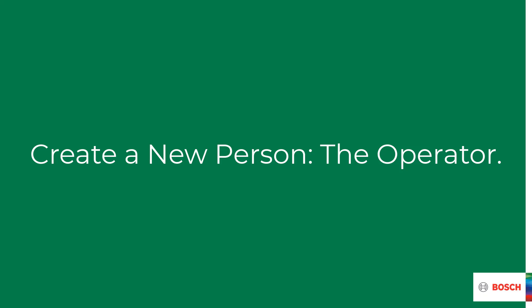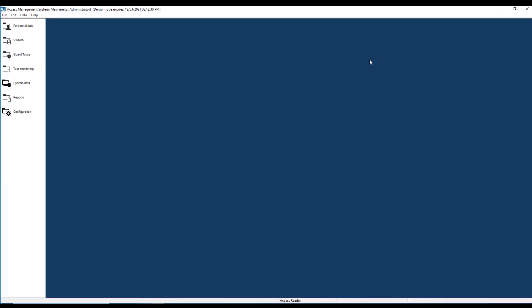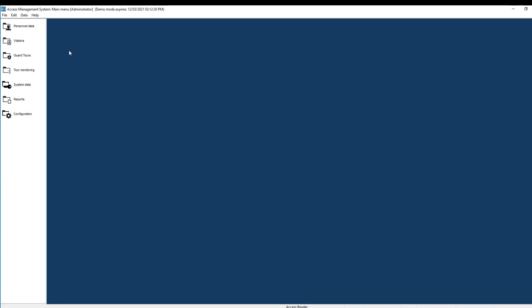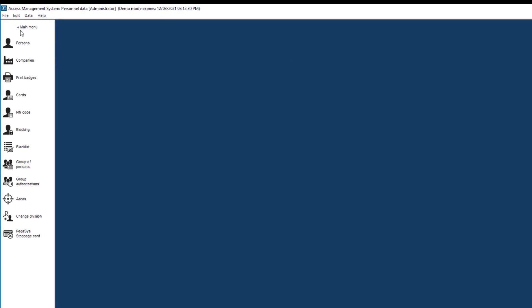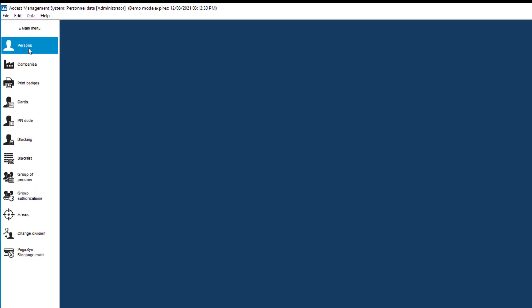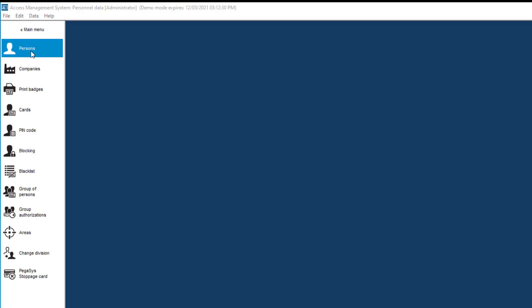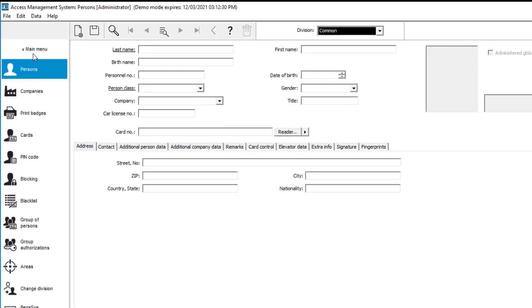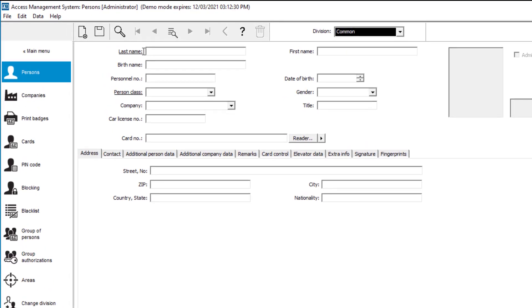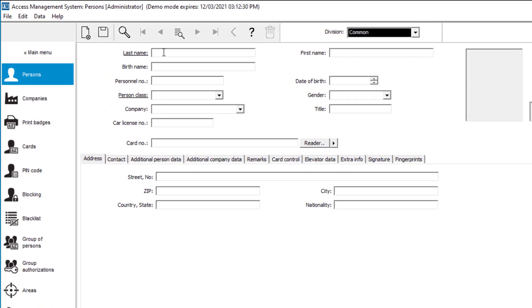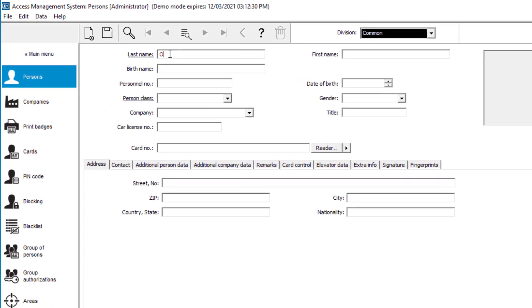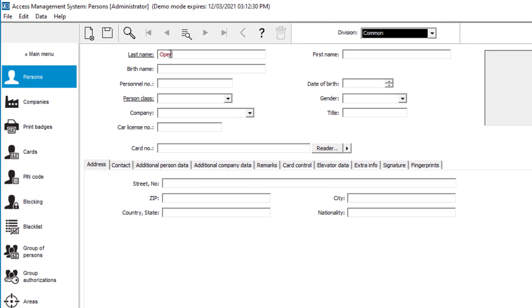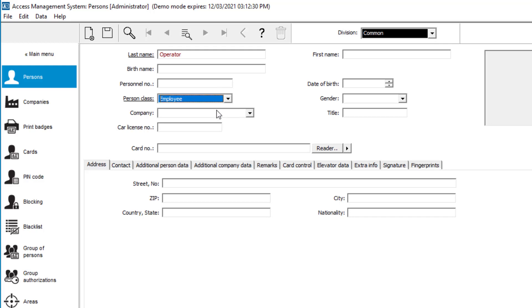We will start creating a new account for the operator. That should happen in two steps. The first step is in the personal data. Here we always go to when we need to create a new person. That person could either be a login name that we want to access the software, or that person could be a cardholder that needs just access to an area. The required fields for a person are last name and person class. Person class in this case is employee.